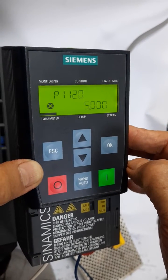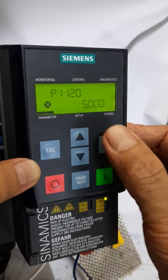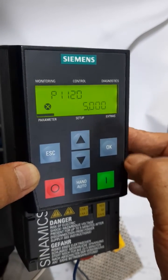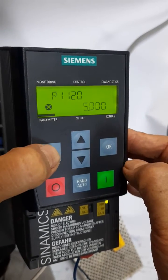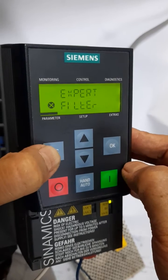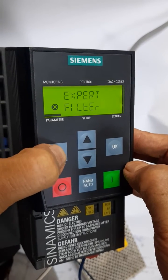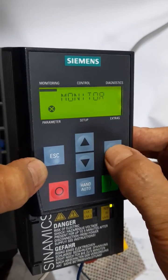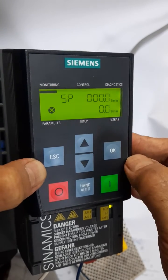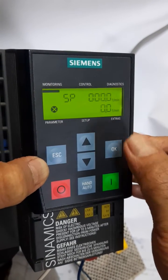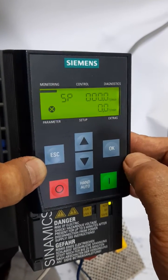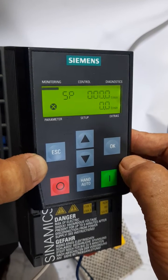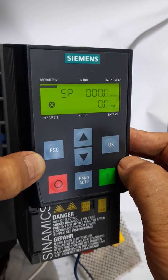It is saving and already saved, and now it is showing five seconds. I am getting back to my display menu — monitor mode. Here I can see my setpoint and the actual RPM. So this way you can change the parameter of the G120C.